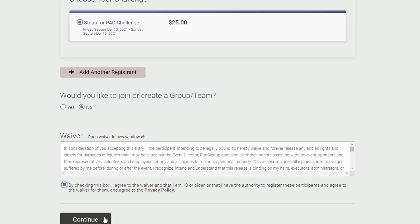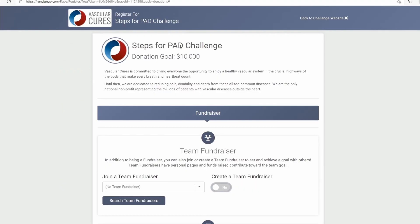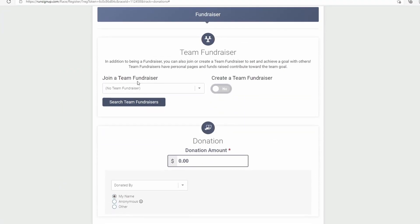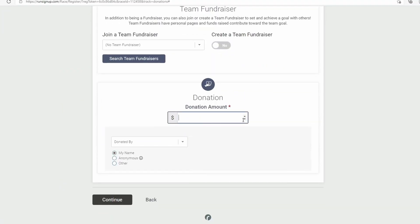Make sure to click No here, so you do not join or create a team. Make sure to check this box to accept our liability waiver. Next, you'll be taken to this page — make sure this is also selected No, so you're not creating a team. Then feel free to enter whatever donation amount you want, whether it's $10,000, $1.00 — for now, we'll put zero.